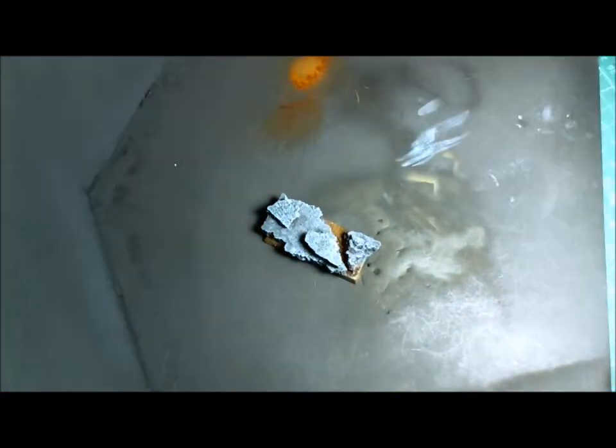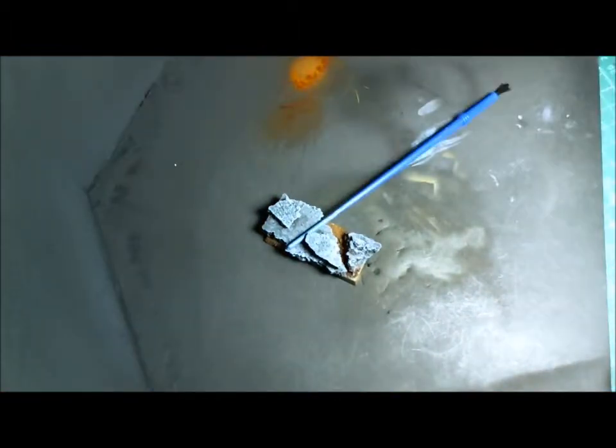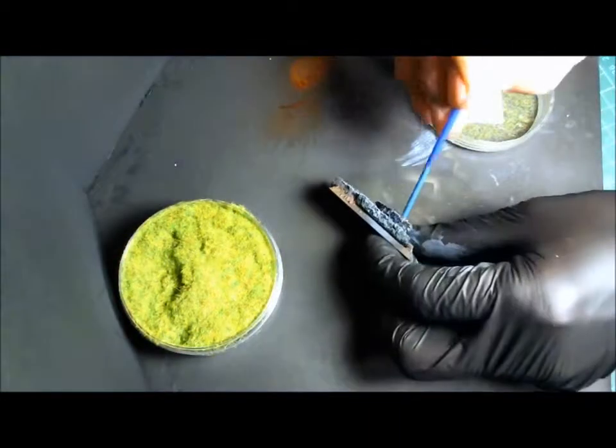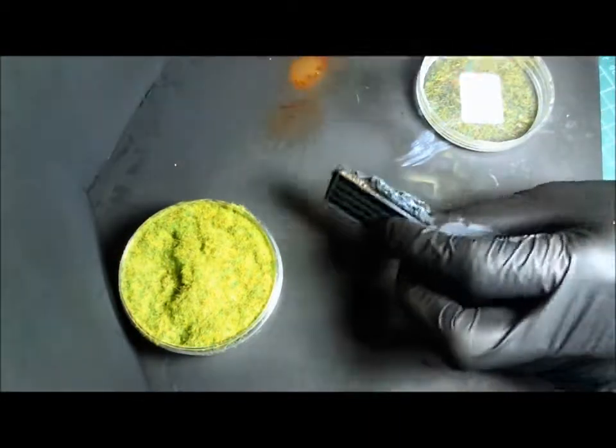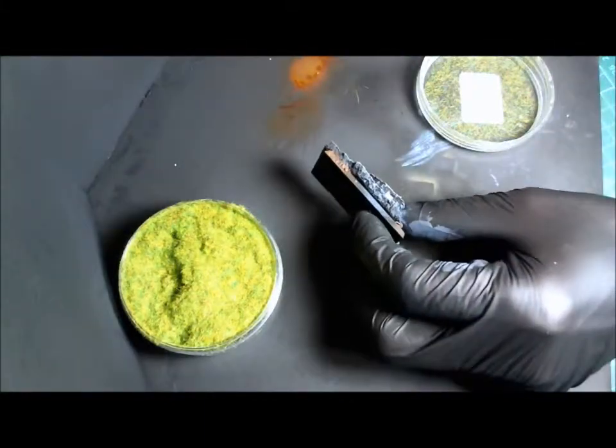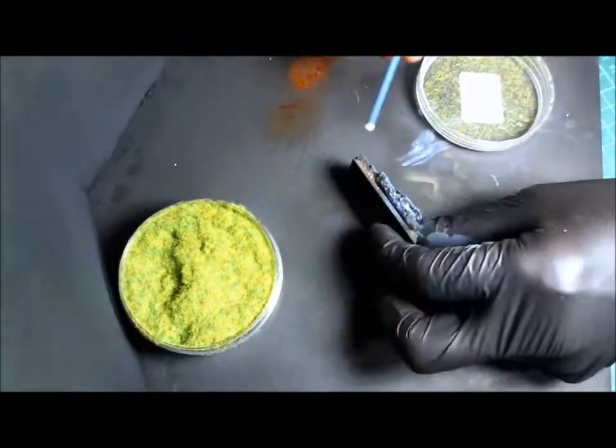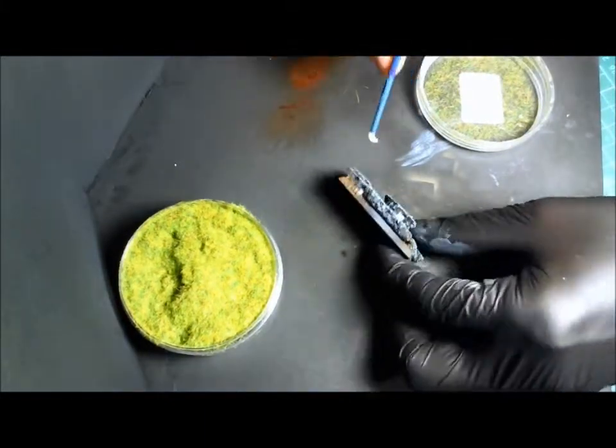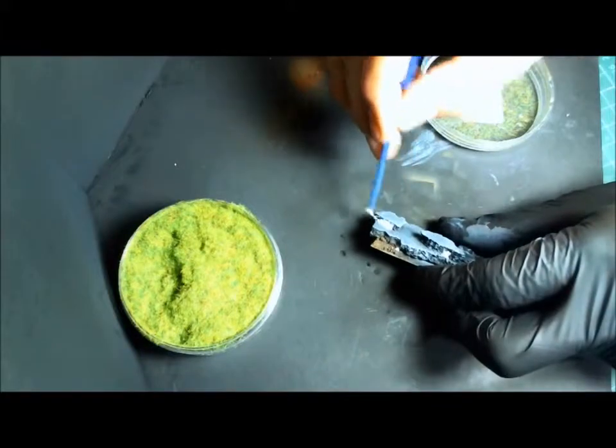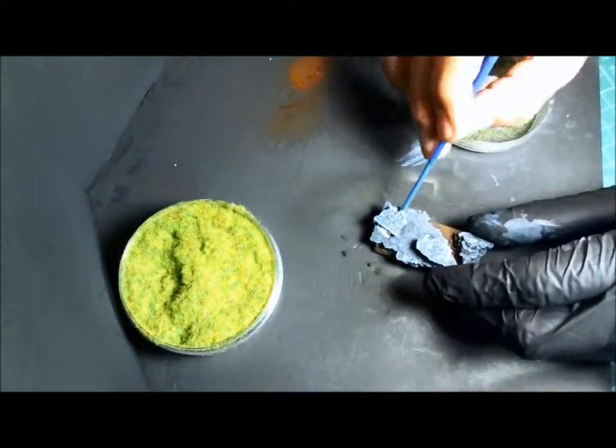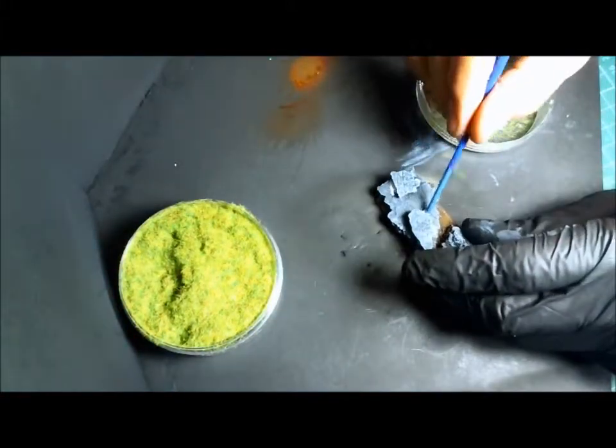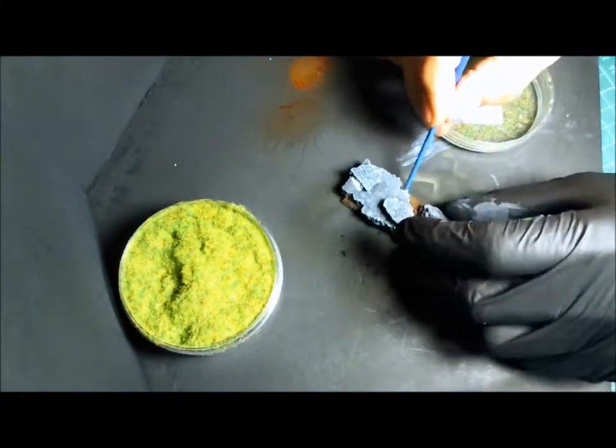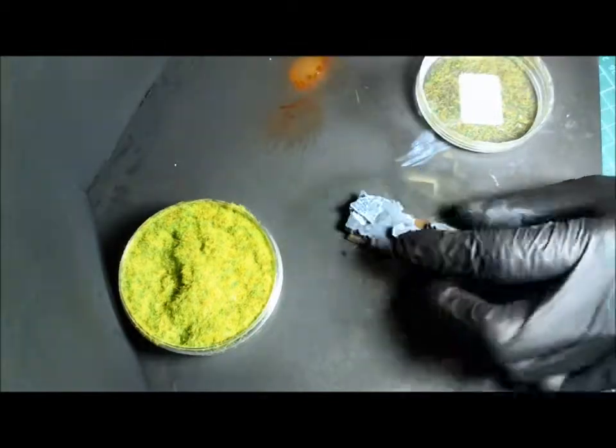We're going to do some static grass. The way I do static grass is with normal PVA glue or Elmer's white glue. I take a plastic brush you can get for two dollars in the hobby store, dip it in the glue, and kind of dab it where I want the static grass to go. It gives you a little bit of a point instead of smearing the glue all over the place.